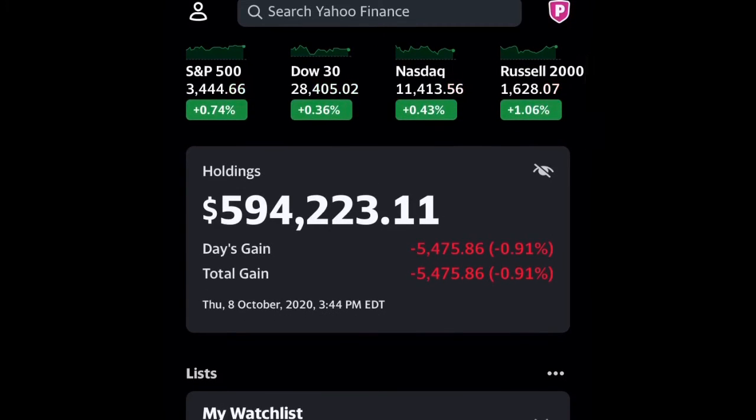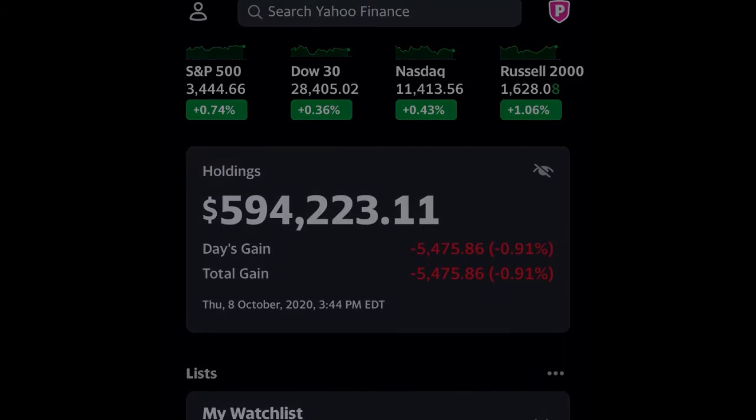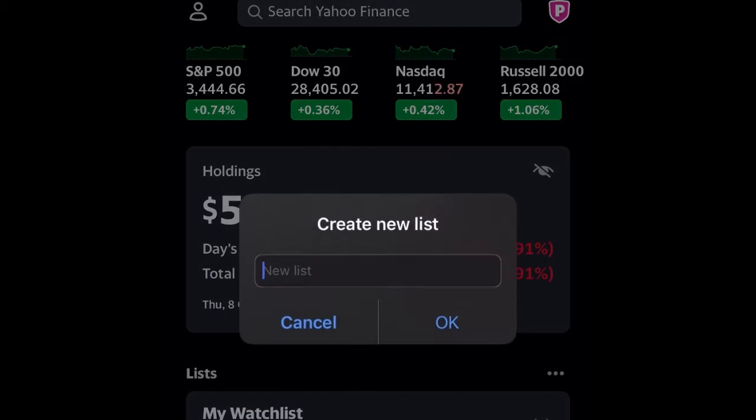You're going to want to go to list. You're going to create a new list. I'm going to just name this test.